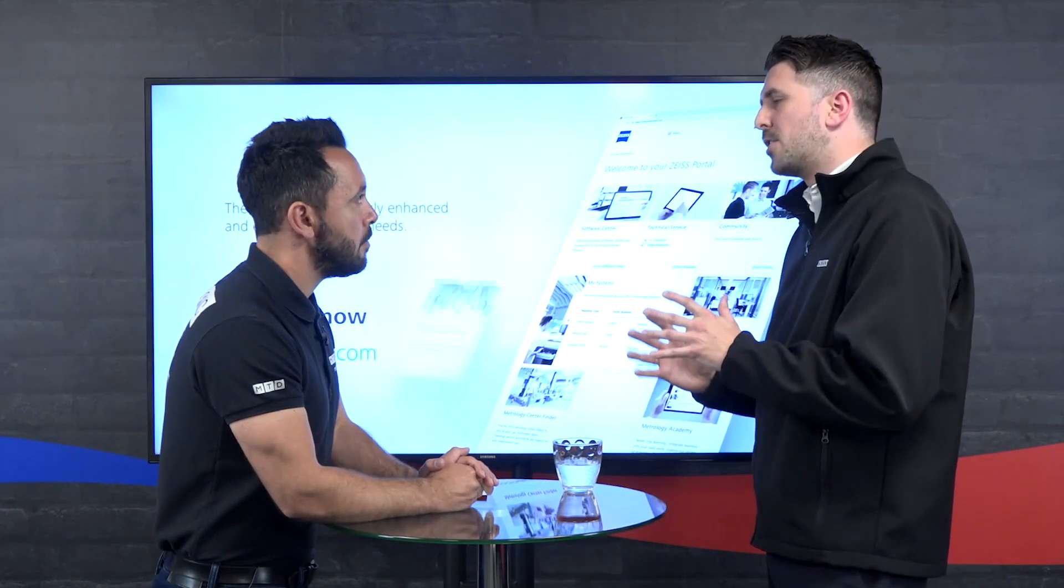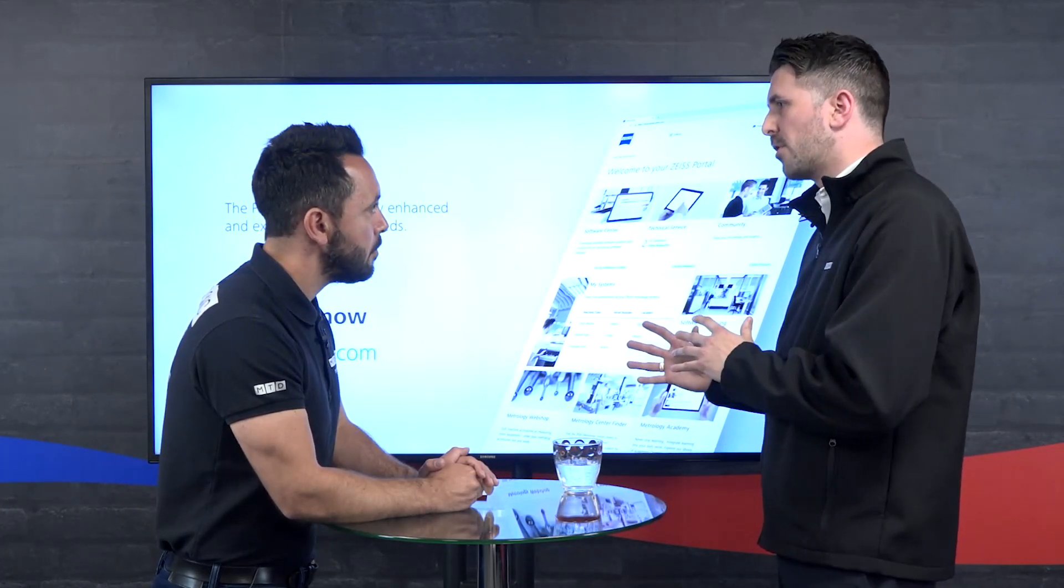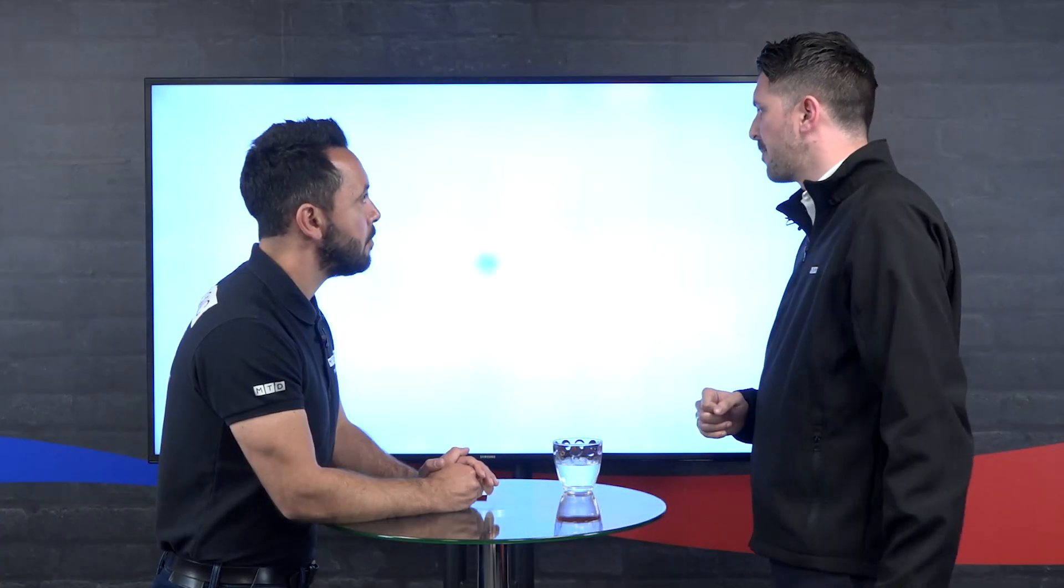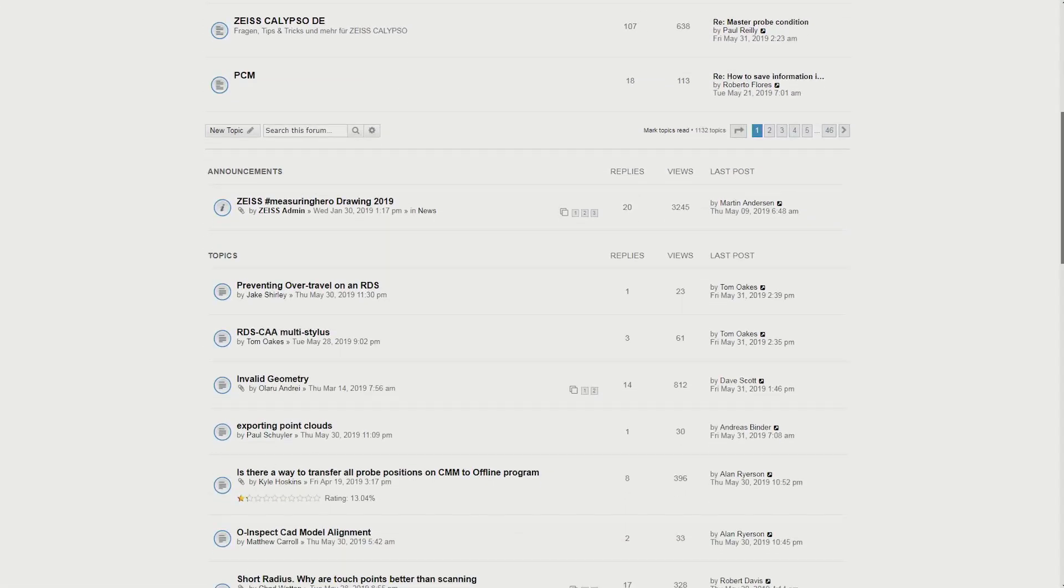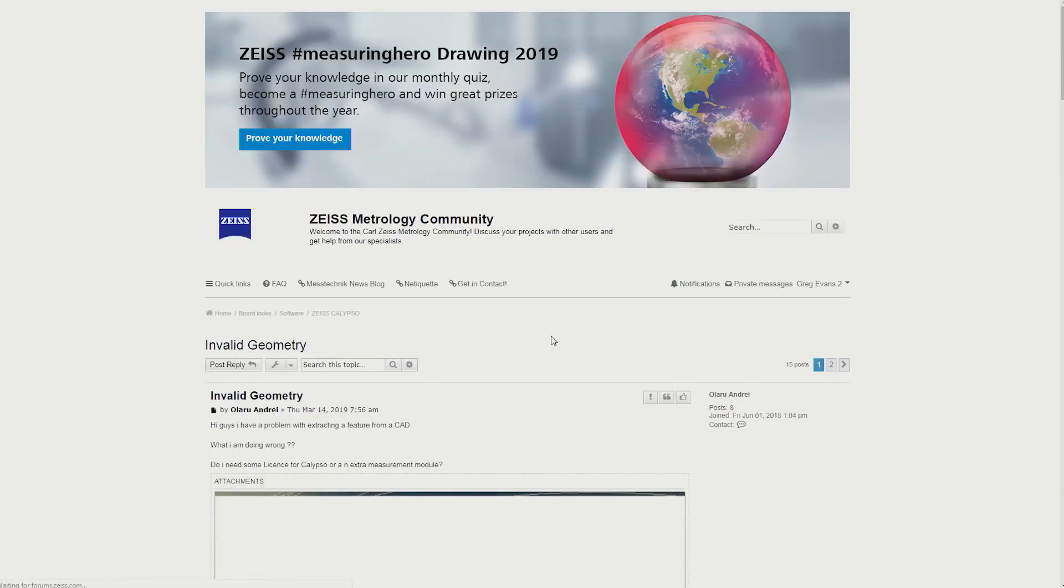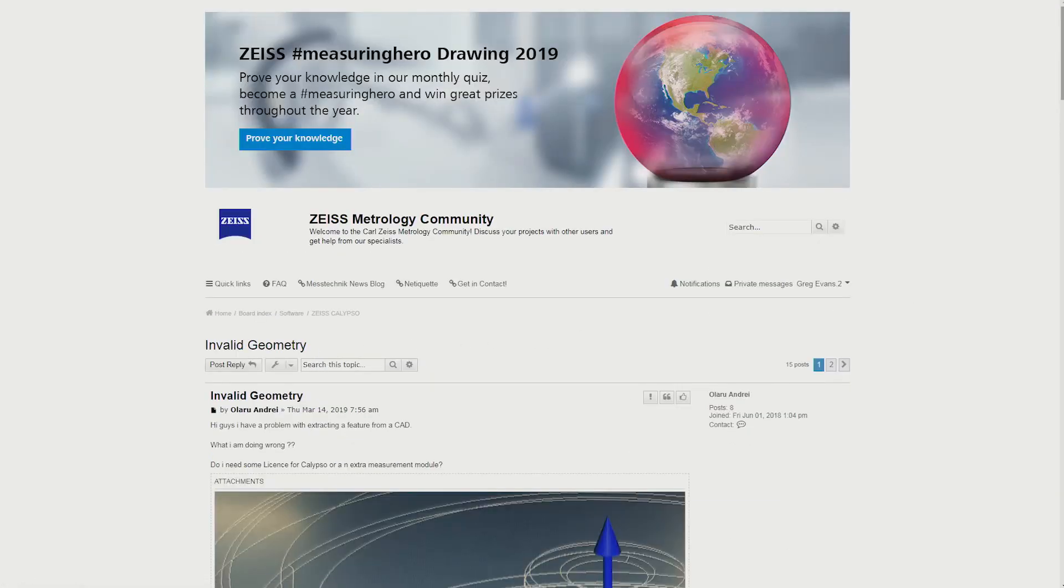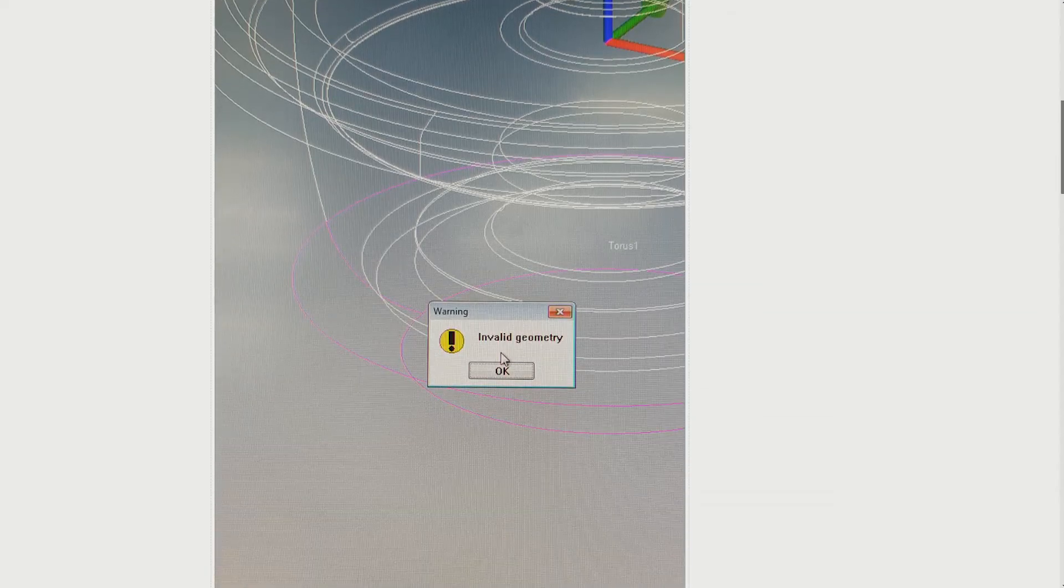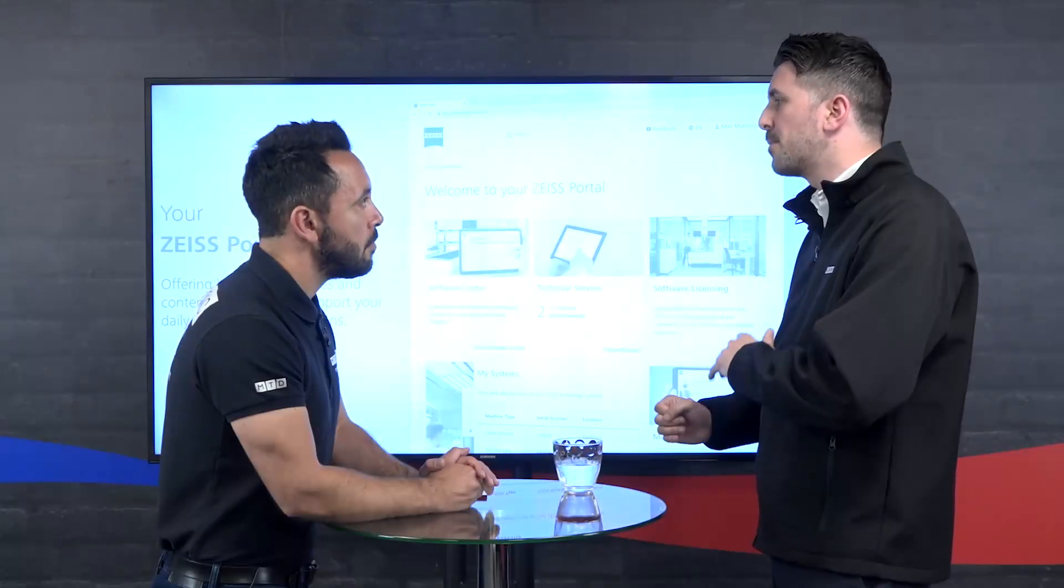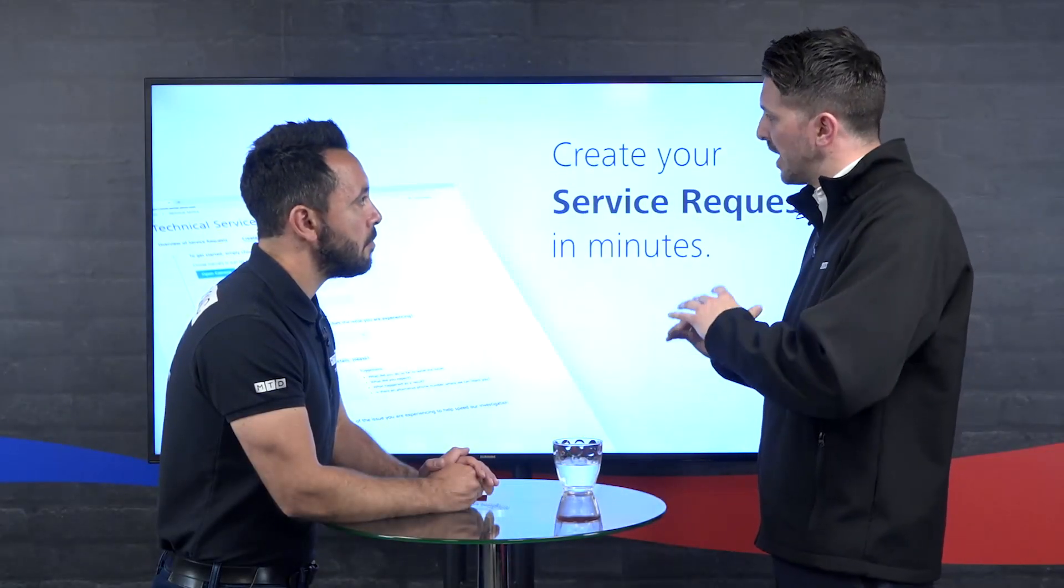As a non-Zeiss customer, you can come and we've got a metrology forum that you can go into. In the forum, we've got thousands of customers already using it with different problems, different questions about their equipment, and different answers. That forum isn't policed by Zeiss. We have Zeiss employees that use it, but it's a peer-to-peer forum, and that's just one way that you can get information about Zeiss products.